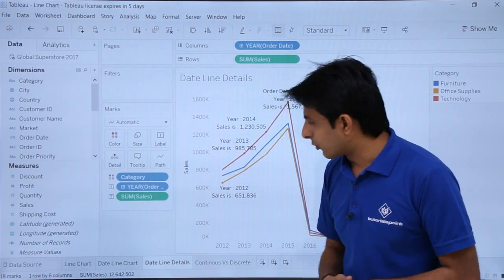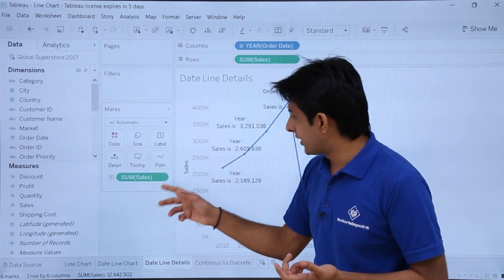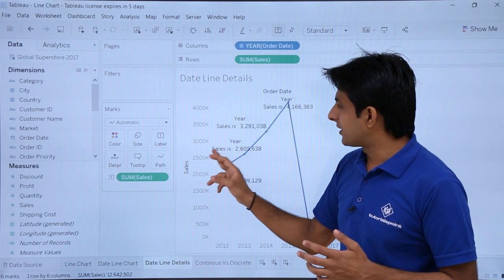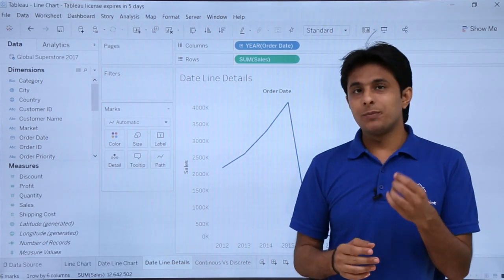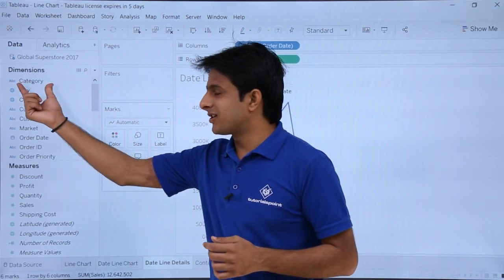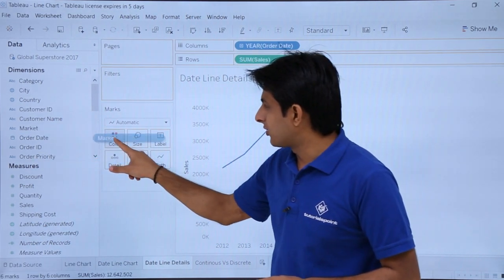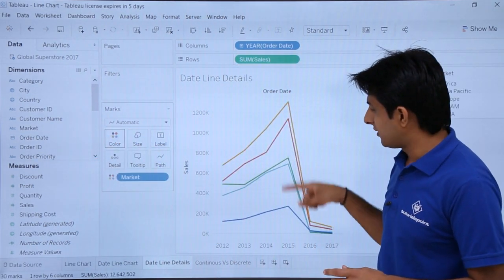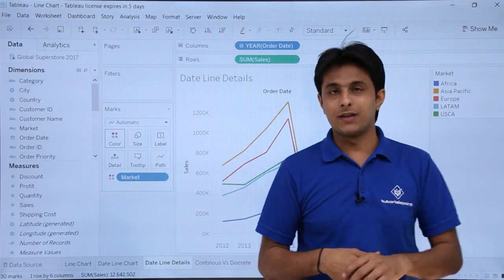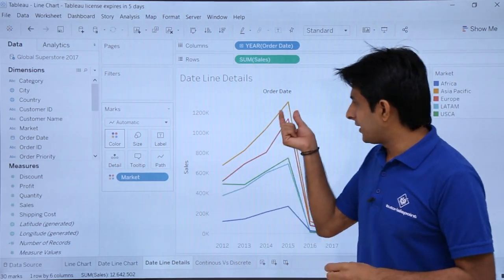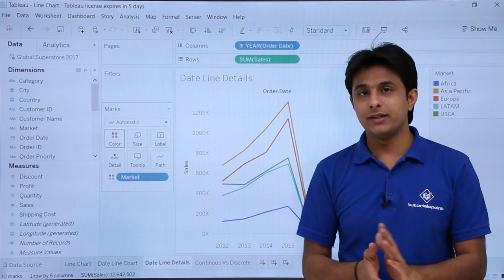So that's one way to get details. If I remove the category and year labels, I have a simple line chart again. Now, based on 'Market', I can pick up 'Market' and drop it into the colors shelf. If you see, the yellow color is the highest — yellow stands for Asia Pacific — meaning Asia Pacific had the highest sales across all years compared to all other marketplaces.